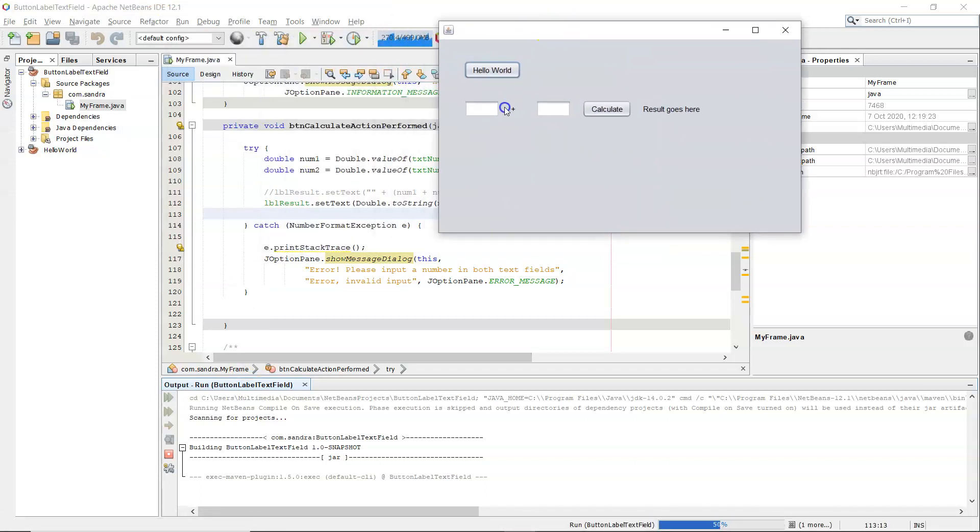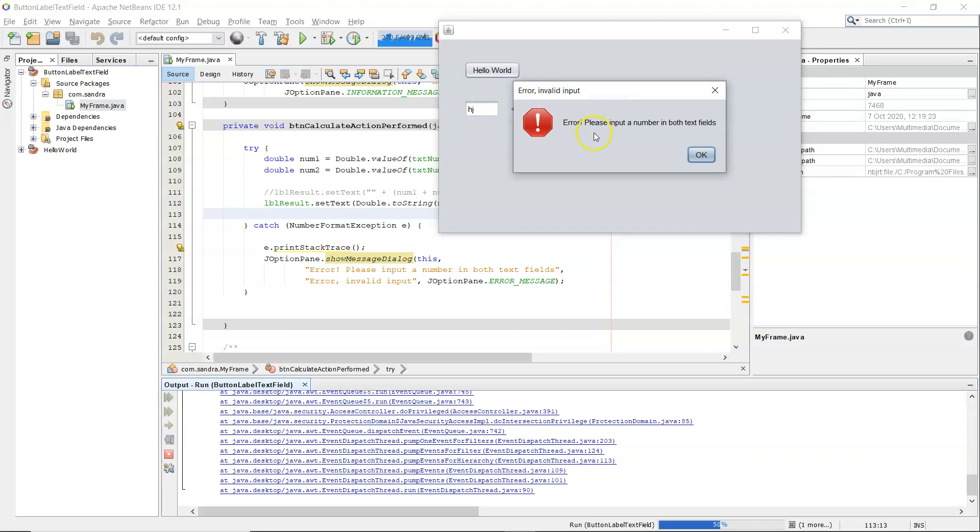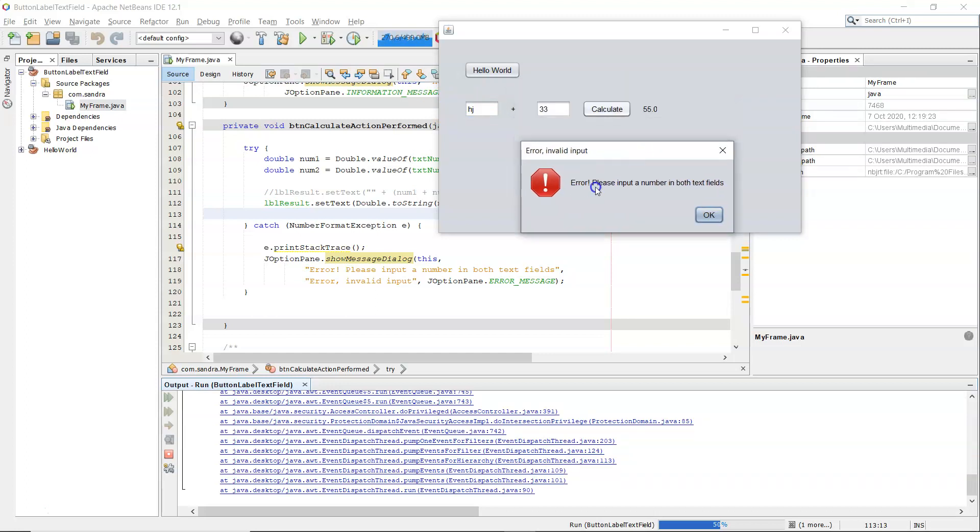So if I make sure it works properly first of all, 22 and 33, it's 55. If I type in letters here by accident and hit calculate: Error, please input a number in both text fields. So that's my message.